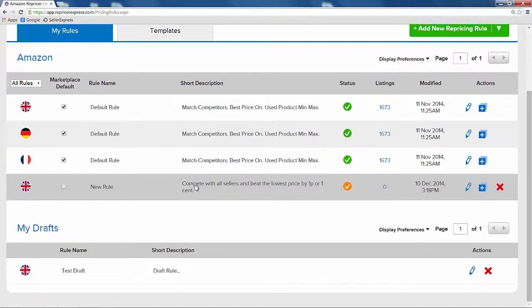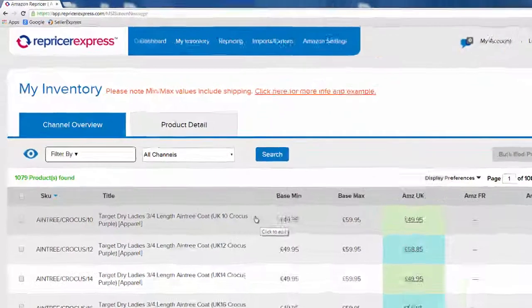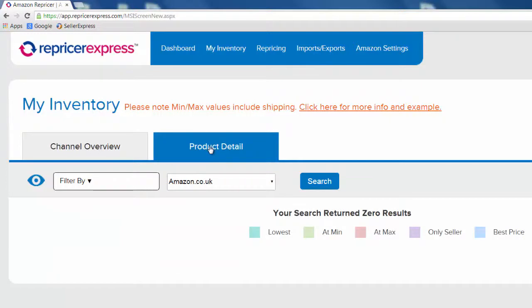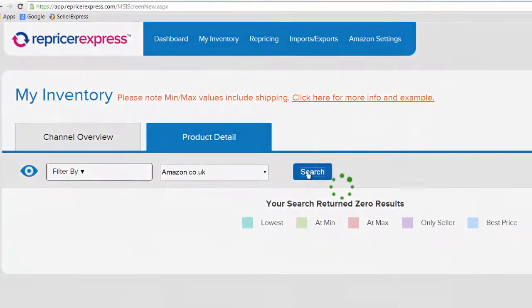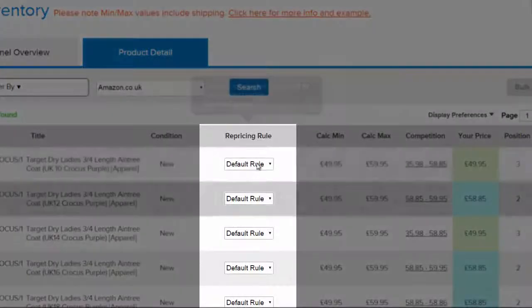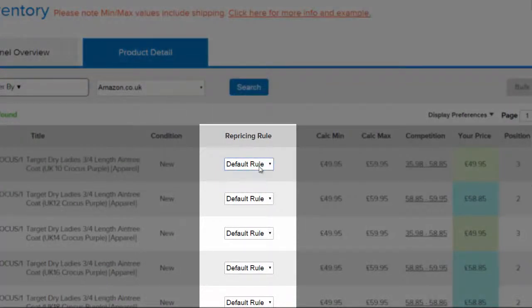If you're just using this rule for a few products, you need to put this rule on a product or two. On the My Inventory screen, head over to the product details and pull up the list of products you're looking to edit. Here, you can simply change the rule the product will be applied to.